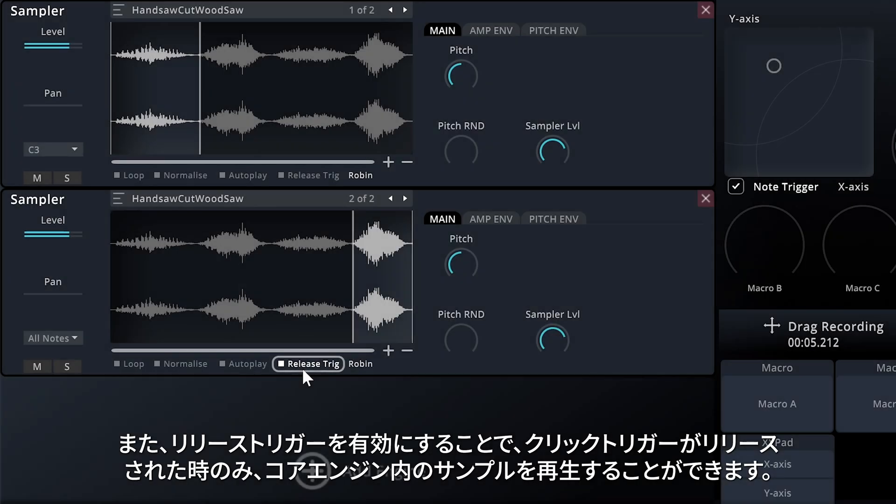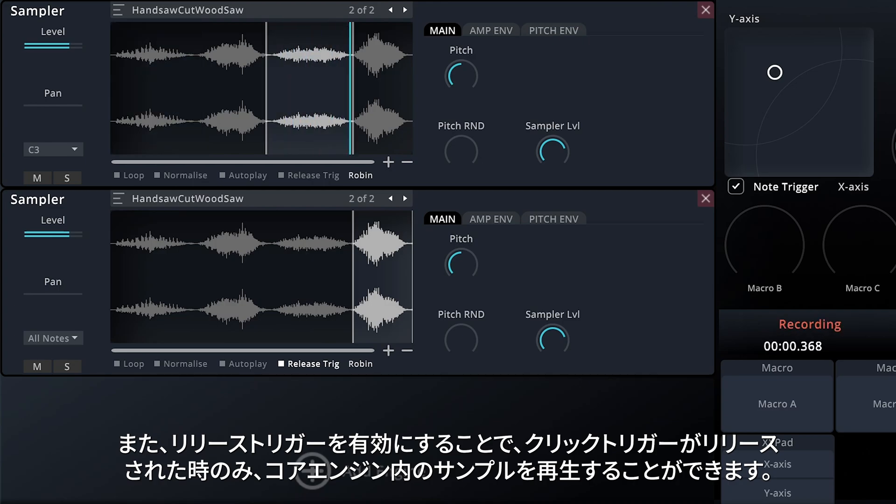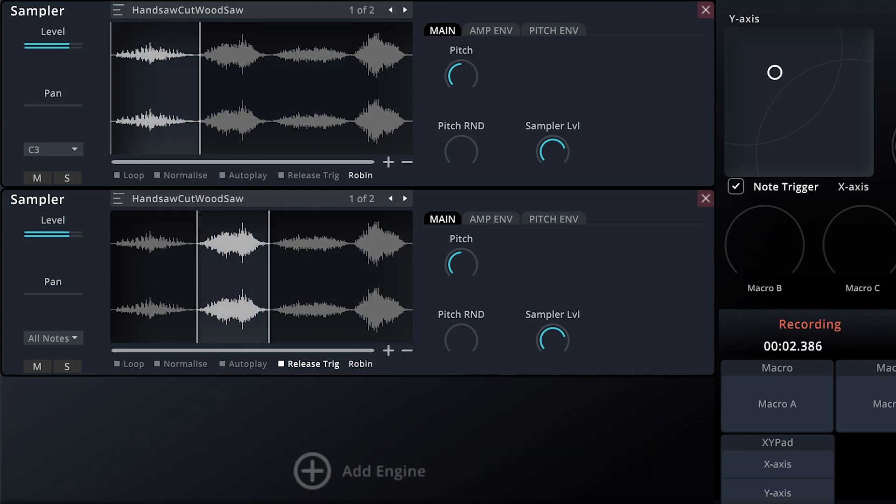You can also enable a release trigger, which will only play the samples within a core engine when a click trigger is released.